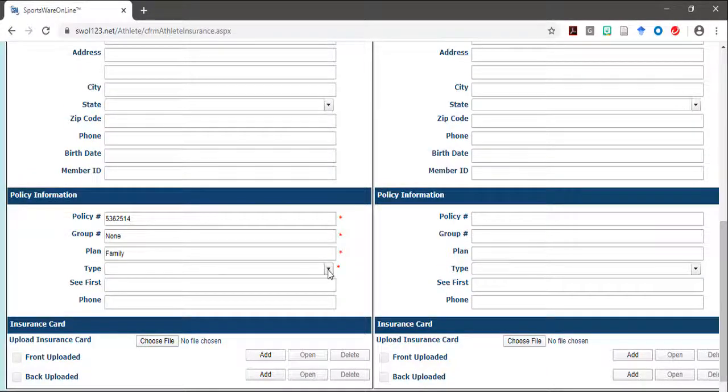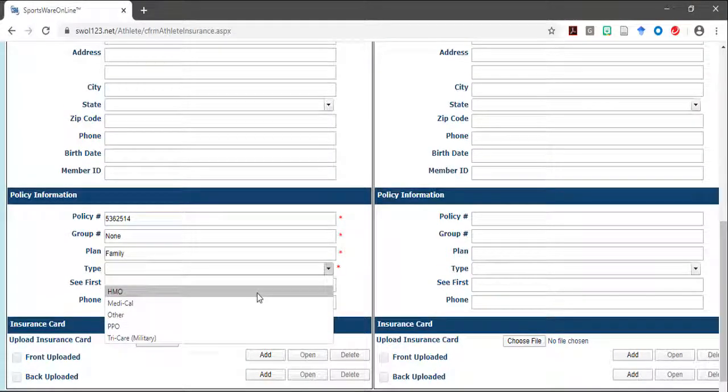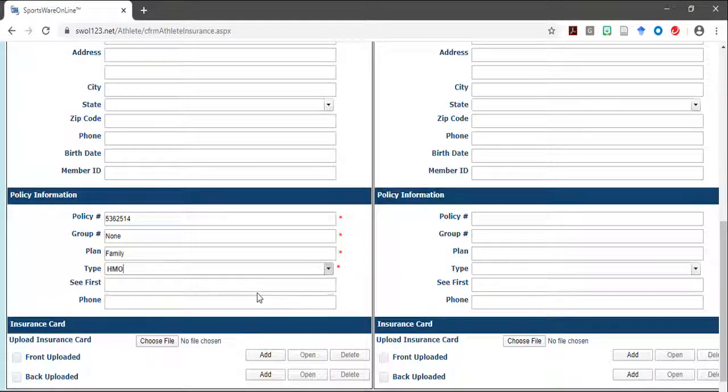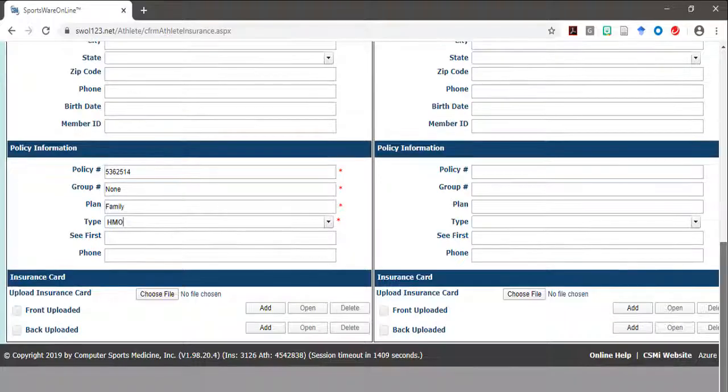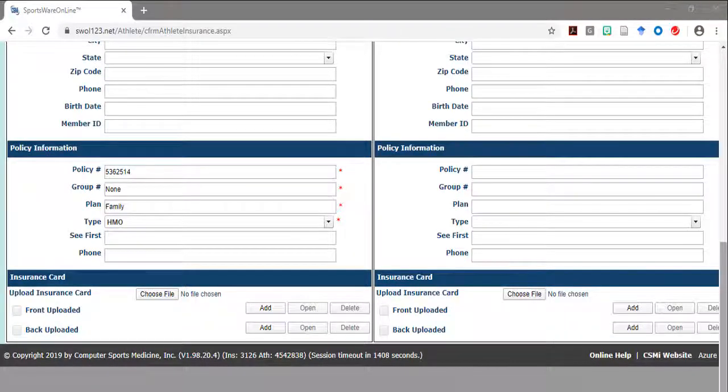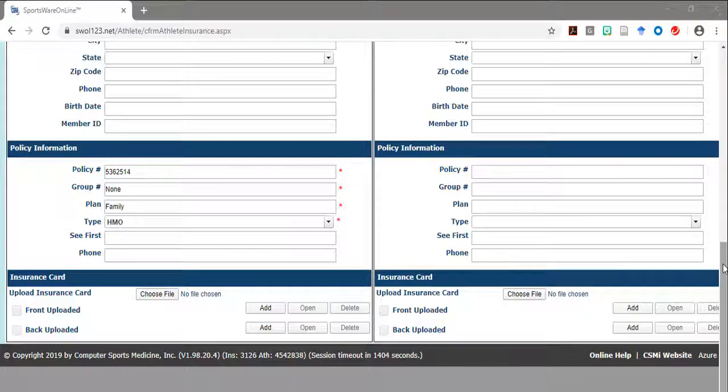The type of the plan is usually listed on the front of the card as one of the following. If you are a Kaiser member, you may select HMO unless otherwise specified on the card.